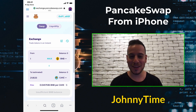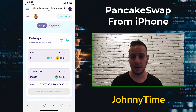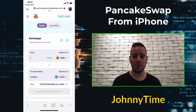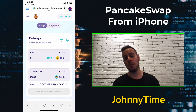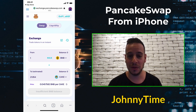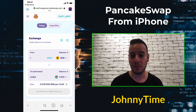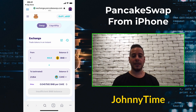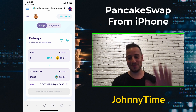I hope this was useful for you, I hope you enjoyed it and learned something new. If you have any questions feel free to ask in the comments below. I'd really appreciate it if you like the video and share it with friends who are struggling with using PancakeSwap from iPhone. Thank you so much, see you next time, bye bye.